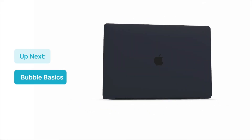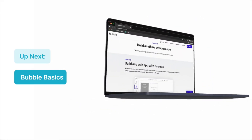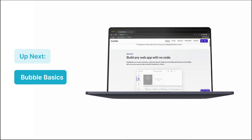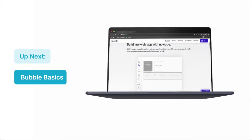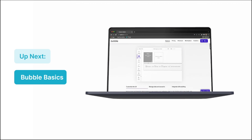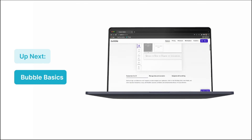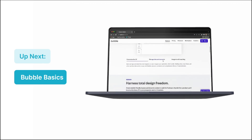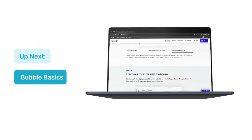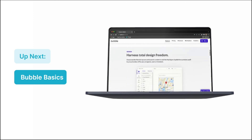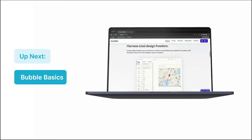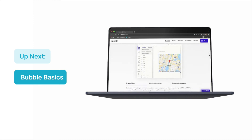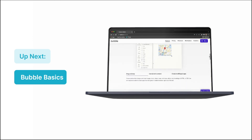And that's the end of this lesson. In the next one, we'll go over a series of concepts that you need to know about Bubble, which will be fundamental as you continue to build apps. So all that and more in the next lesson.